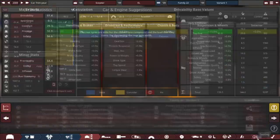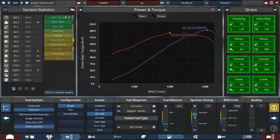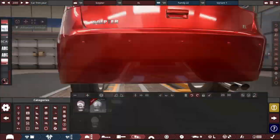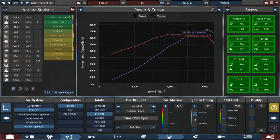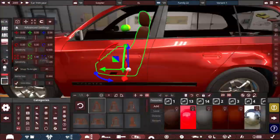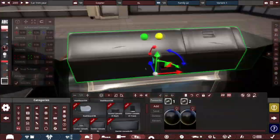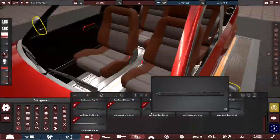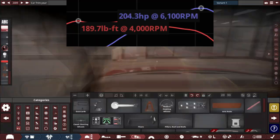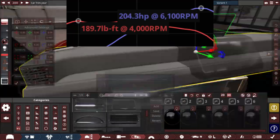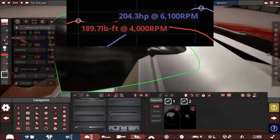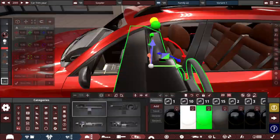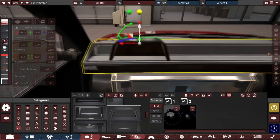I also tuned the engine to make it more powerful than it is right now. I decided to make it a dual exhaust and added tubular headers. This makes the final power rating of 204.3 horsepower and 189.7 pounds-feet of torque.